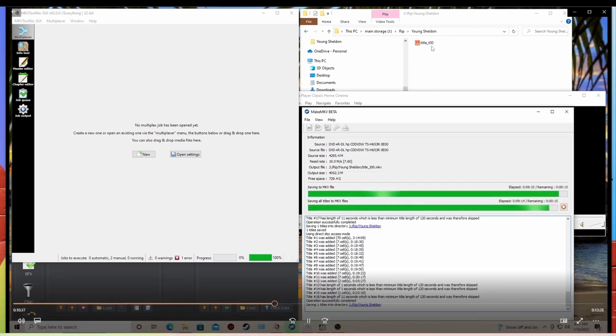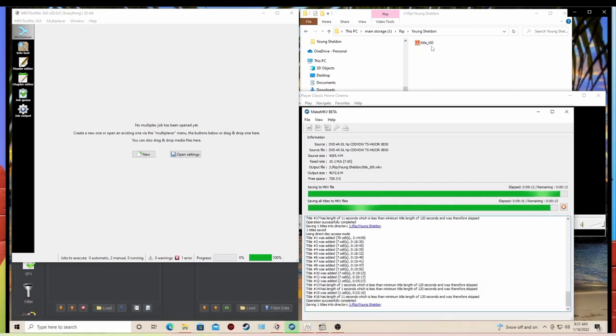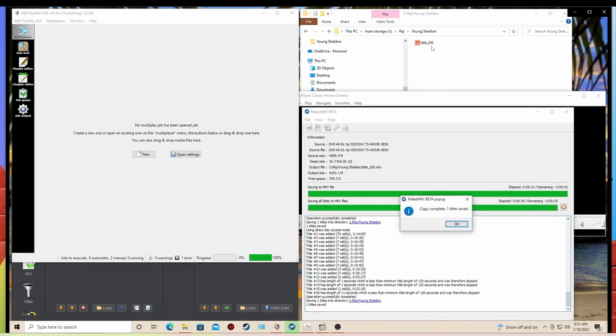Okay, so we've got, what, 10 seconds left and we'll be all finished. Give that a minute. All right, file complete, one saved. You can see up at the top, it was called Title T00.